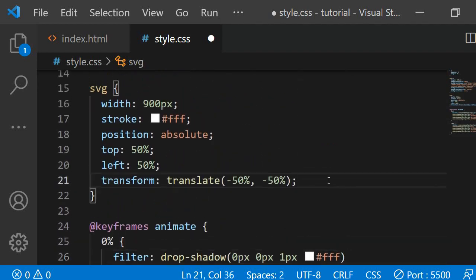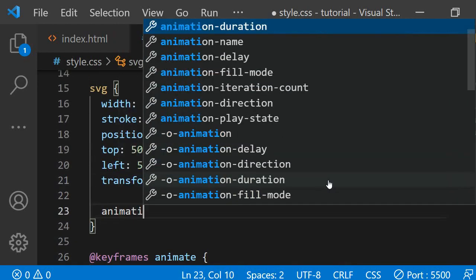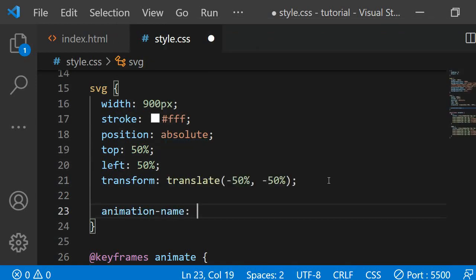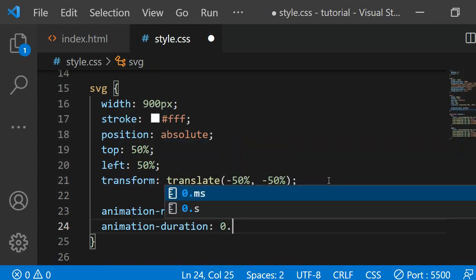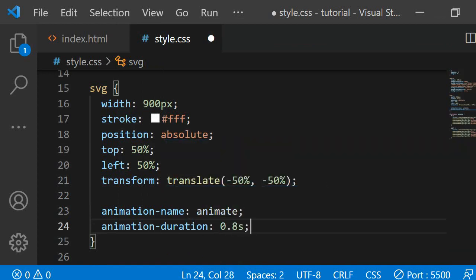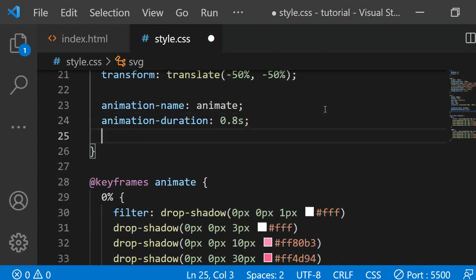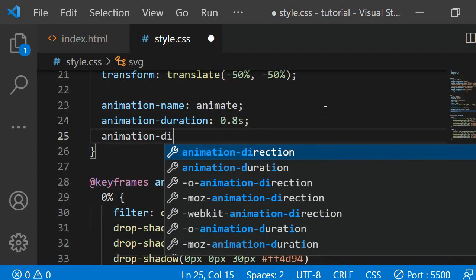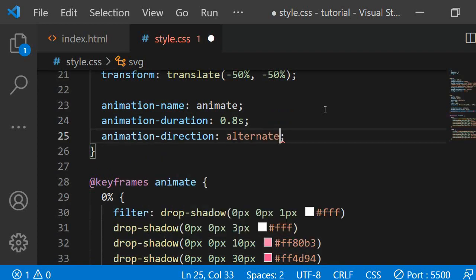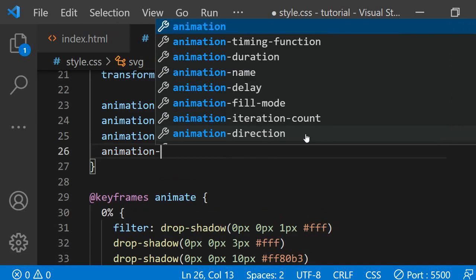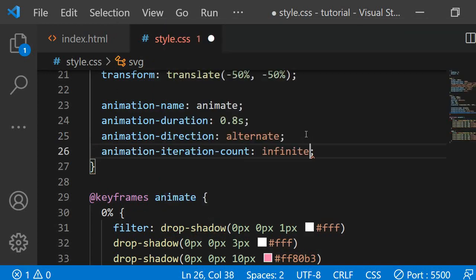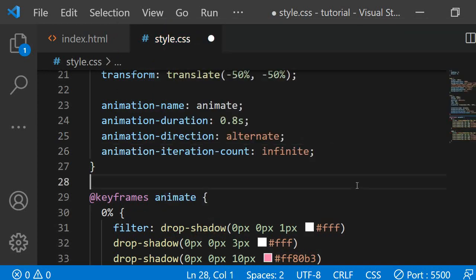With this done we only need to assign the animation to the SVG. I'll achieve this by adding four properties: animation-name 'animate', animation-duration 0.8 seconds — you can change the value to make it go faster or slower — animation-direction 'alternate', so the animation will play from start to end and then end to start and so on. Finally, we add animation-iteration-count to infinite so it keeps repeating endlessly.